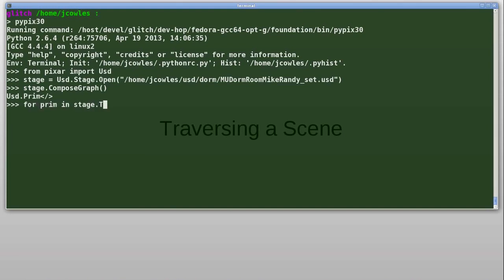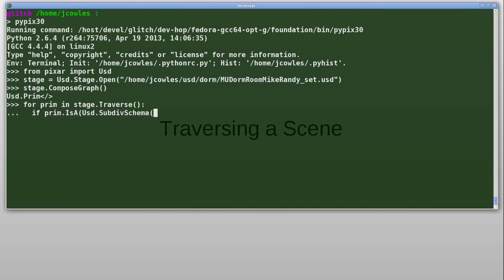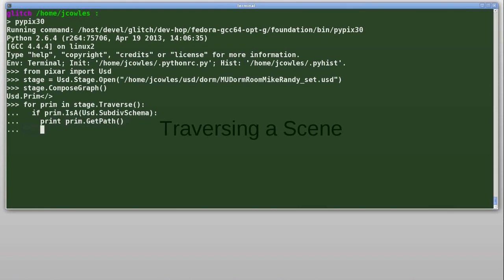Next, I'll iterate over every prim in the stage using the built-in method traverse. Traverse does a depth-first traversal over the stage scene graph. If the primitive is a sub-div, I'll print out the prim's path using the built-in method getPath. And then I'll iterate over all the attributes that have been defined for this prim using the built-in method getAttributes.